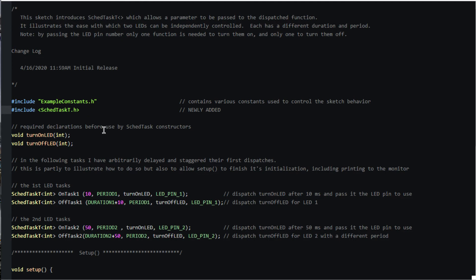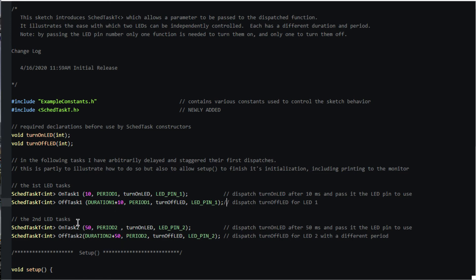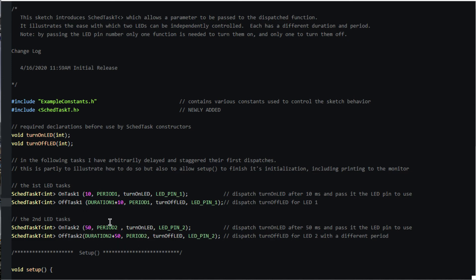For each LED, we define two scheduled tasks, one to turn the LED on and one to turn it off. I've arbitrarily delayed the start of the LED one tasks by 10 milliseconds and the start of the LED two tasks by 50 milliseconds just to show you how that can be done. Remember that we want to demonstrate the capability of independently blinking the LEDs, so we have used different durations and periods for each, which are defined in the example constants header file.